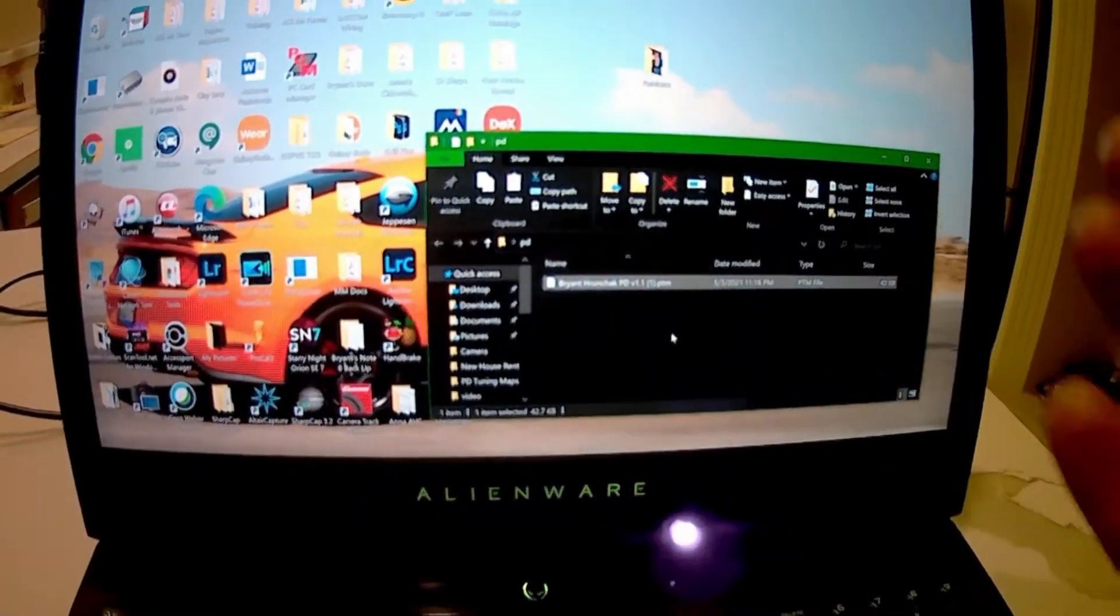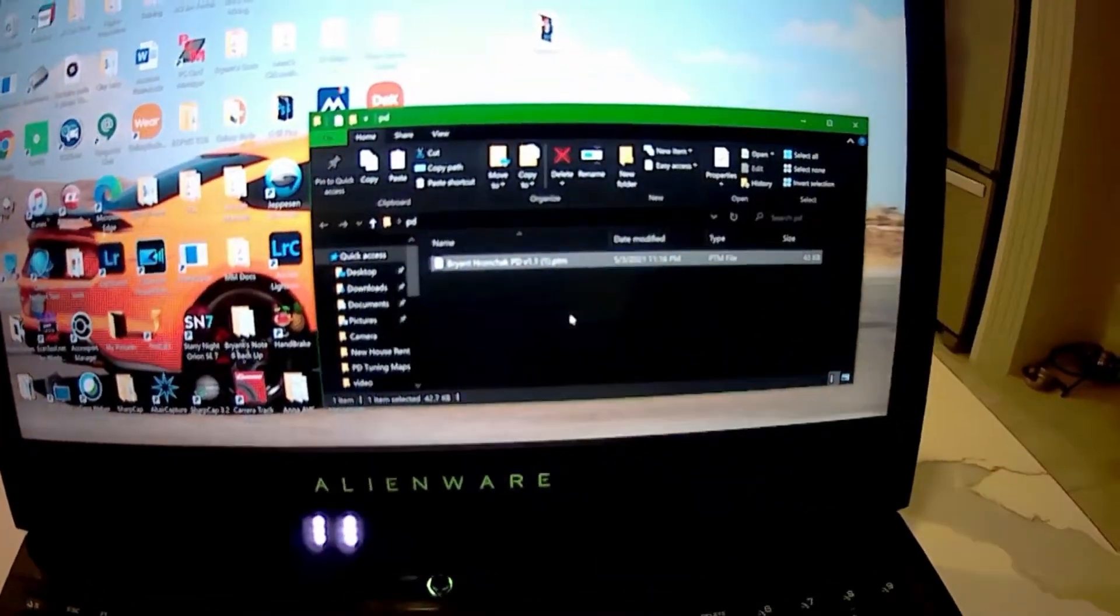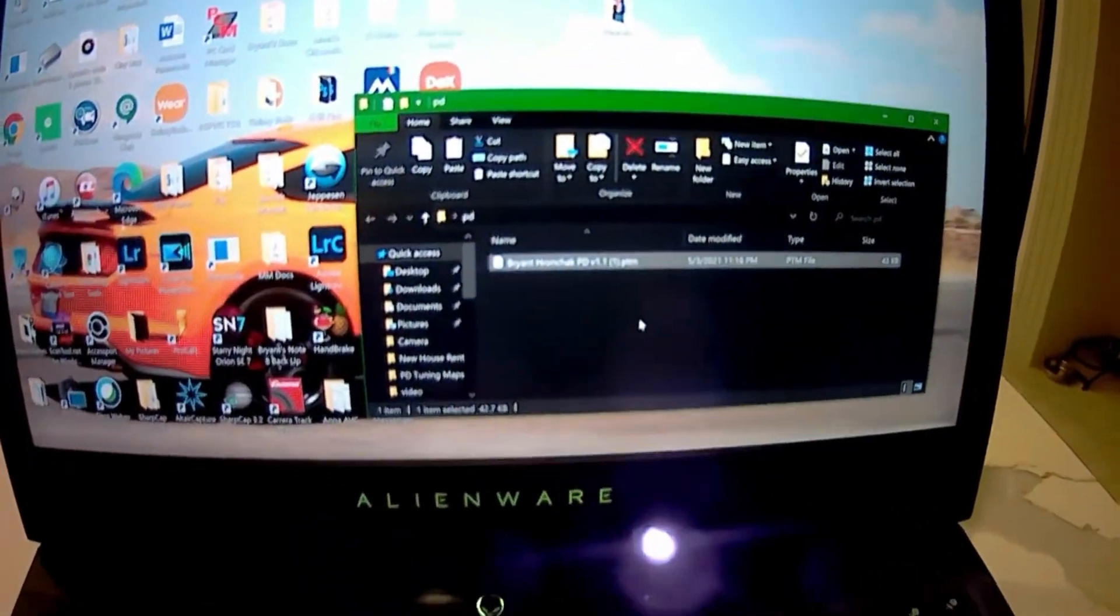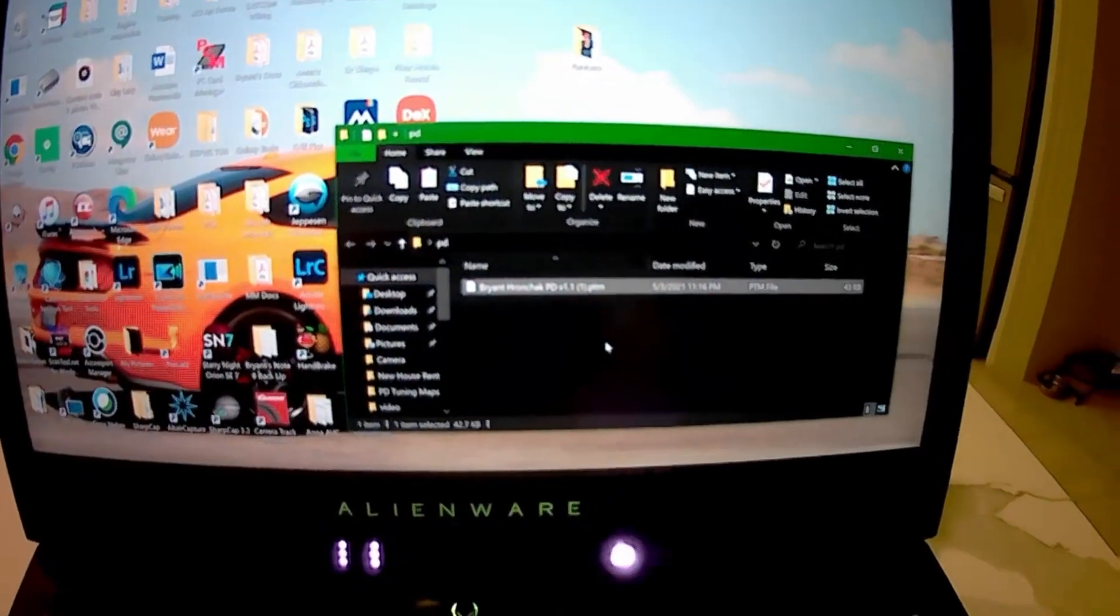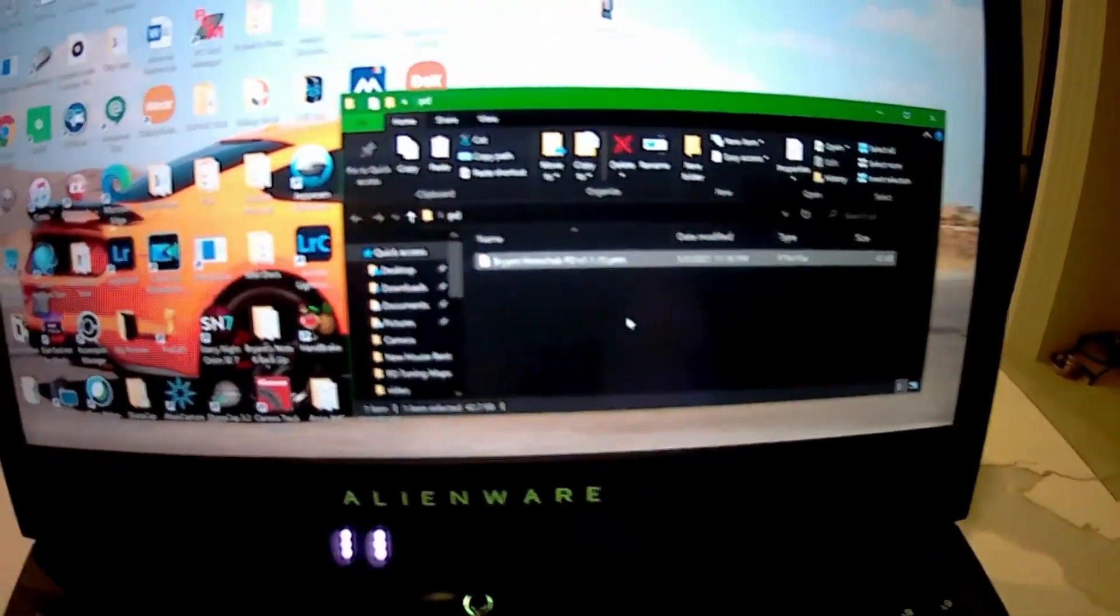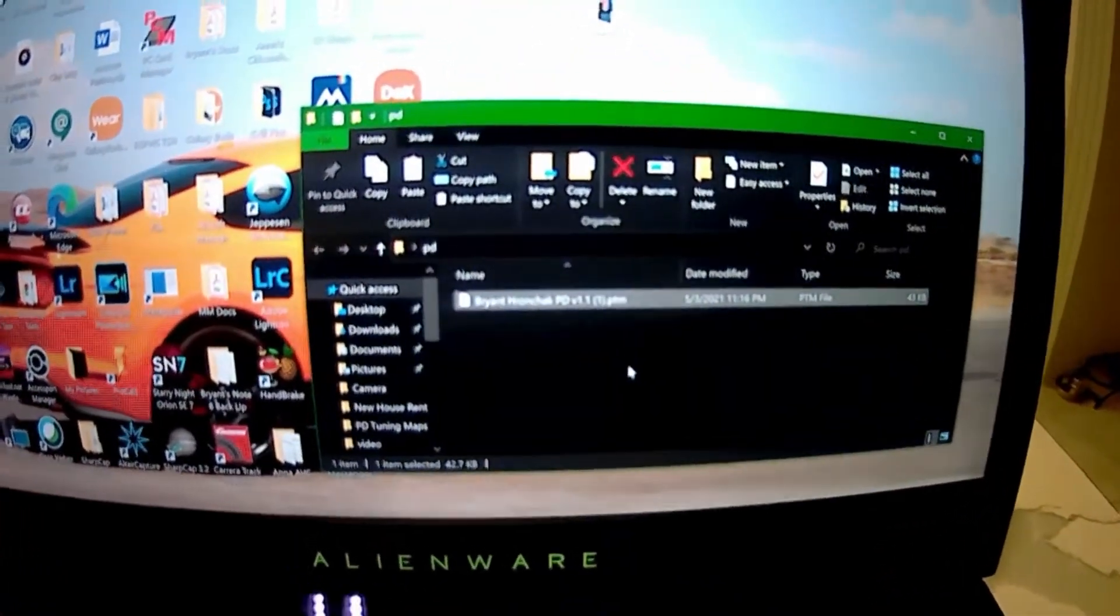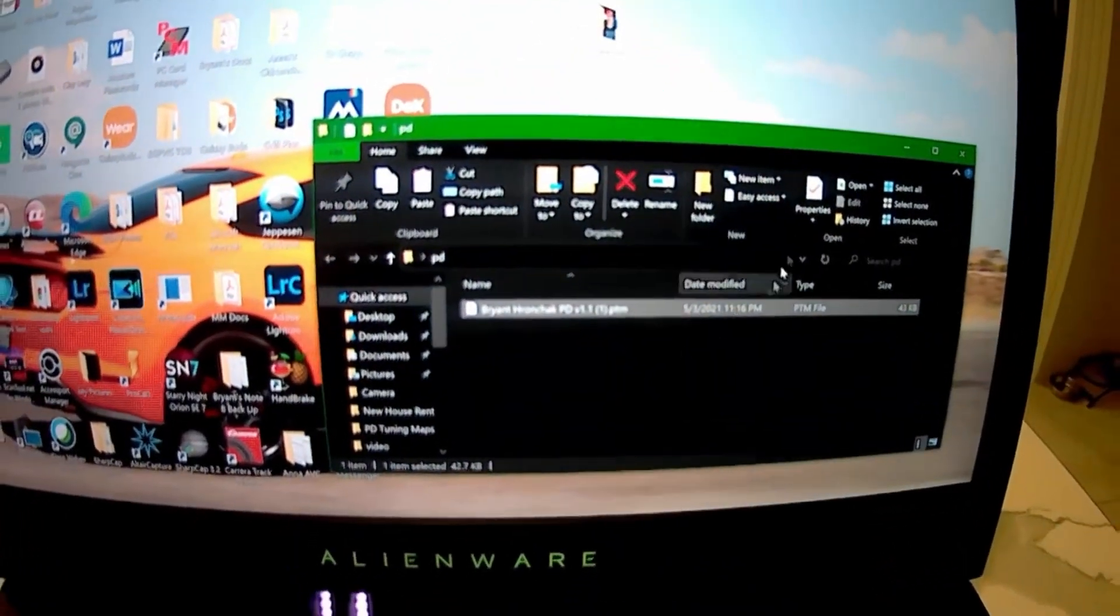You can collect all of your tune files in a folder and as you go through you can delete the old ones if you want or save them. It's up to you.